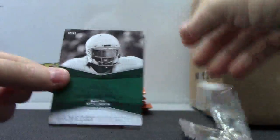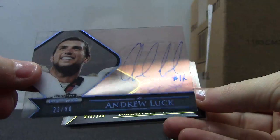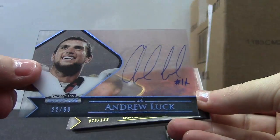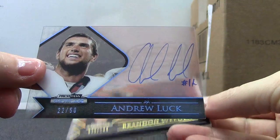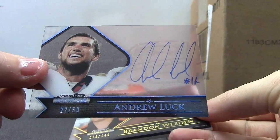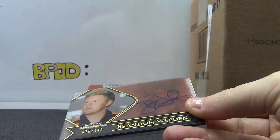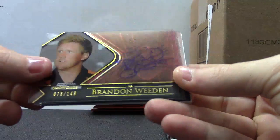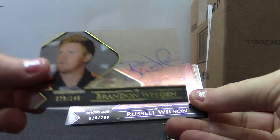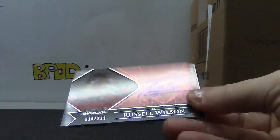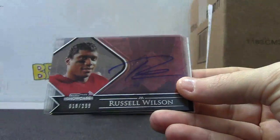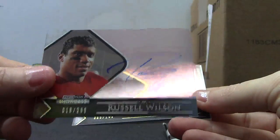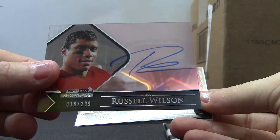Got an RG3 and an Andrew Luck. Okay, 22 of 50 Andrew Luck autograph. Brandon Whedon $1.49 and a Russell Wilson $2.99.